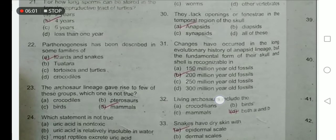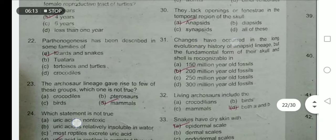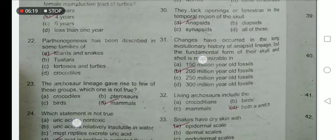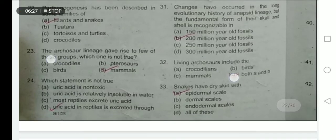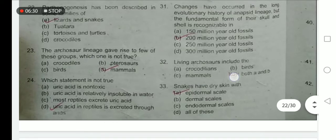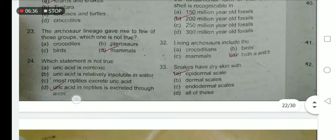Parthenogenesis has been described in some families of lizards and snakes — it is the phenomenon in which progeny is produced without fertilization from the male. Changes have occurred in the long evolutionary history of the anapsid lineage, but the fundamental form of their skull and shell is recognizable in 200-million-year-old fossils. The Archaeosaur lineage gives rise to few groups — Archaeosauria mammalia is not a true option. Living archaeosaurs include crocodiles and birds, so option D is the correct option.